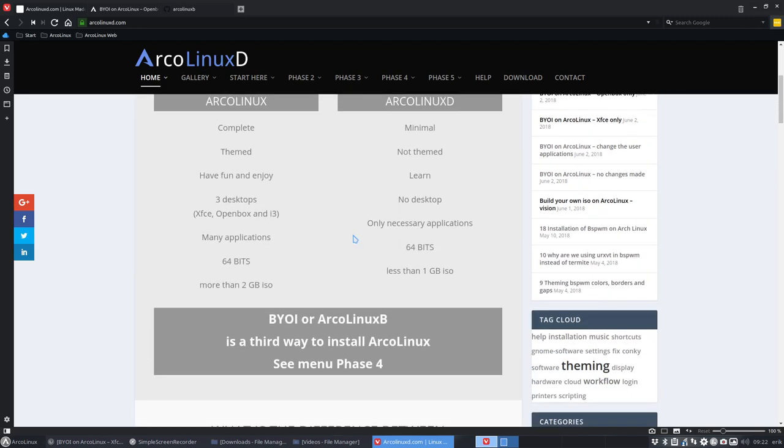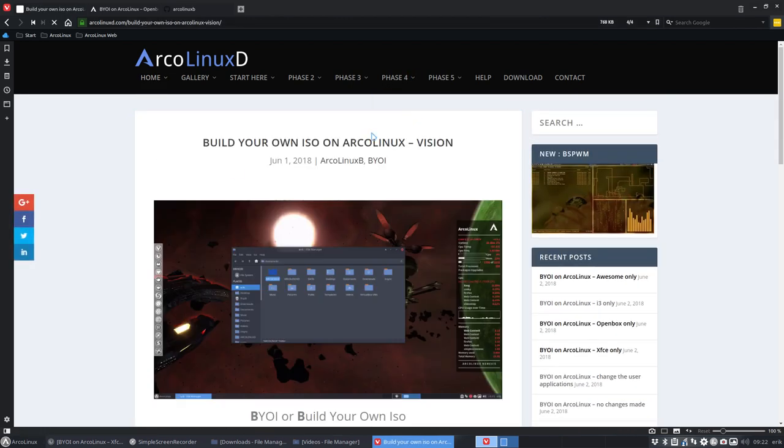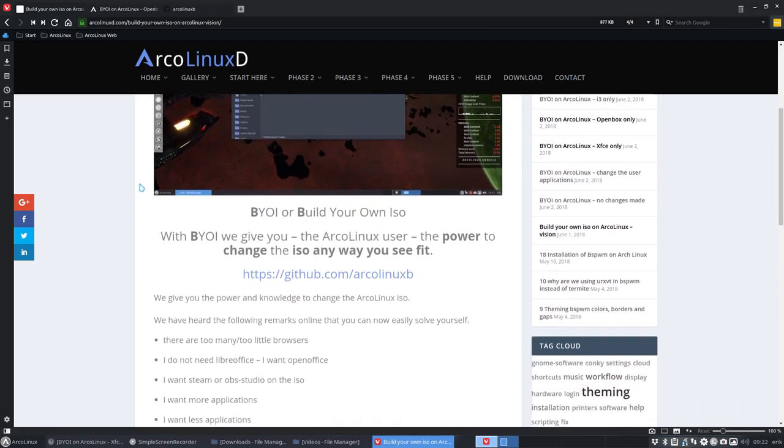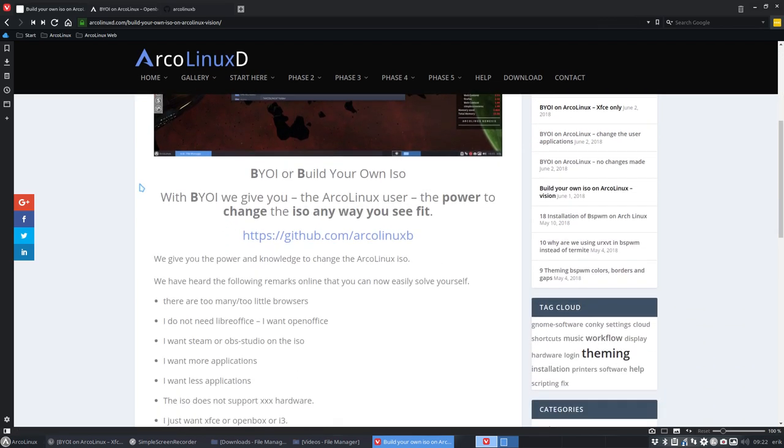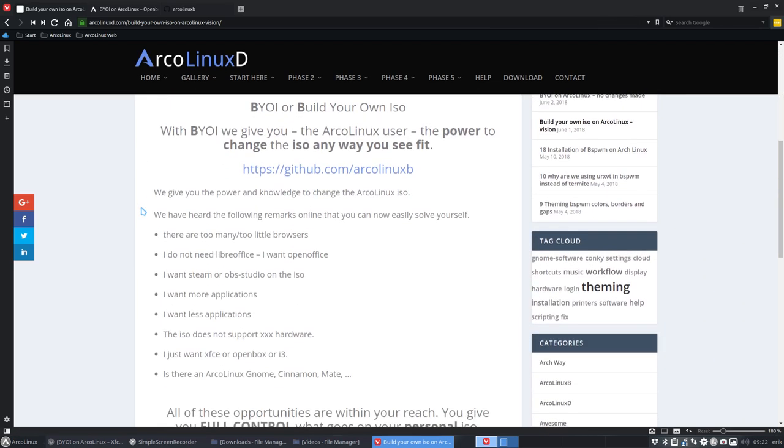That means we give you all the power and it's in phase four that you can see your vision. We want to give you the possibility to make an ISO on the basis of ArcoLinux, of course. And then say, I don't want that browser, but I do want that browser.